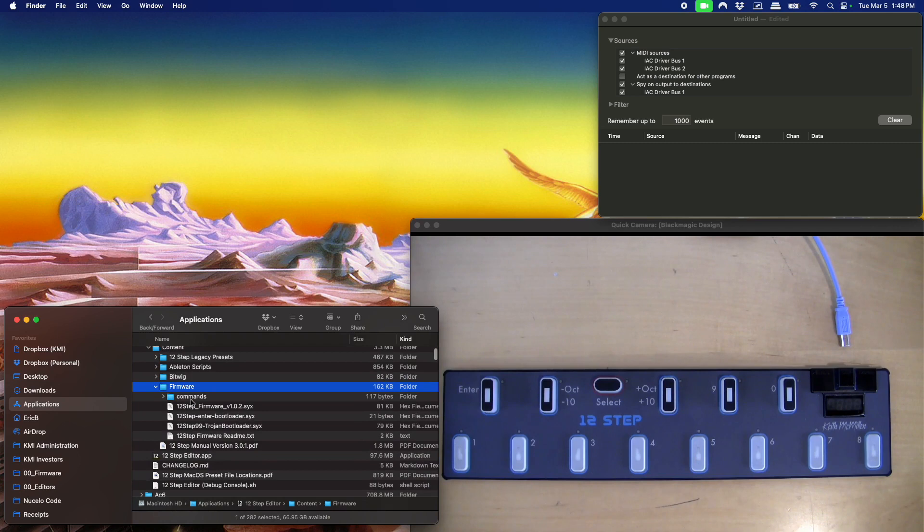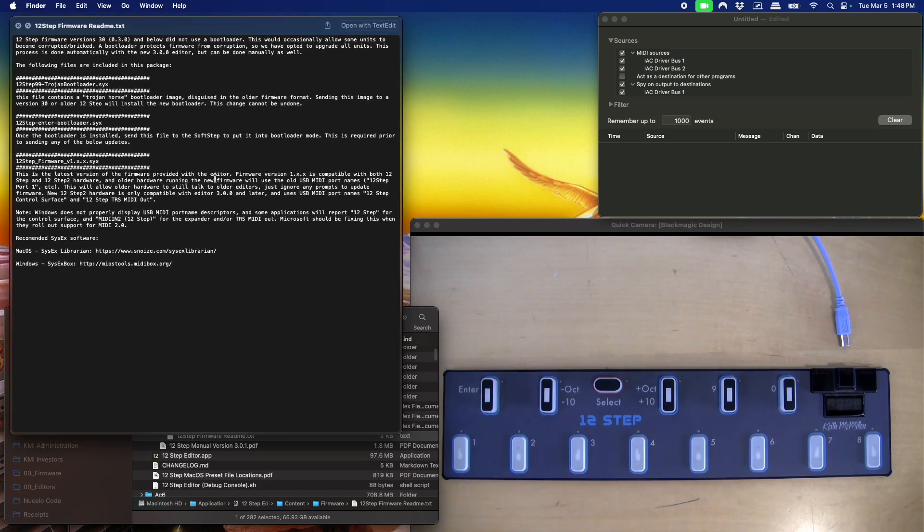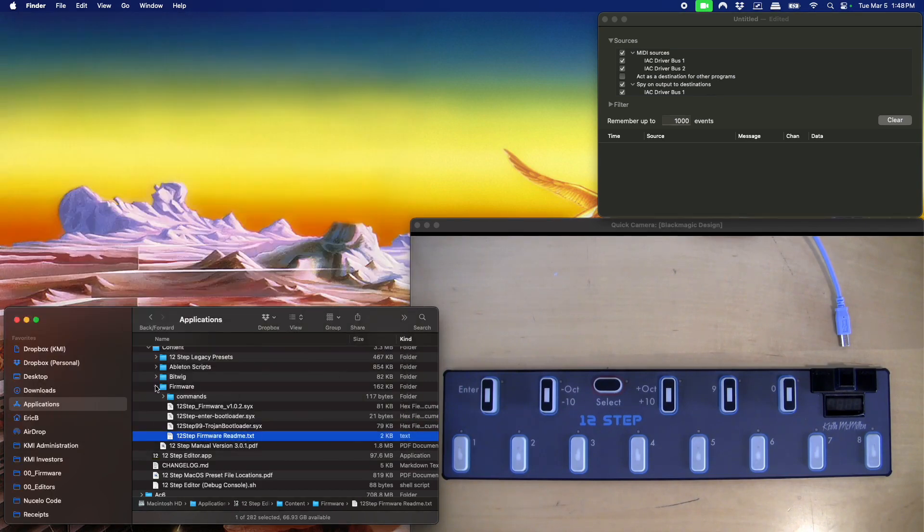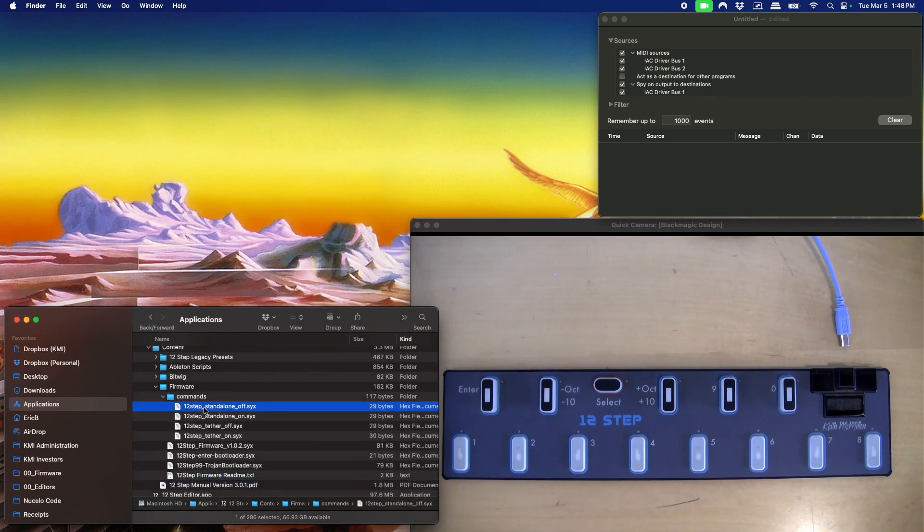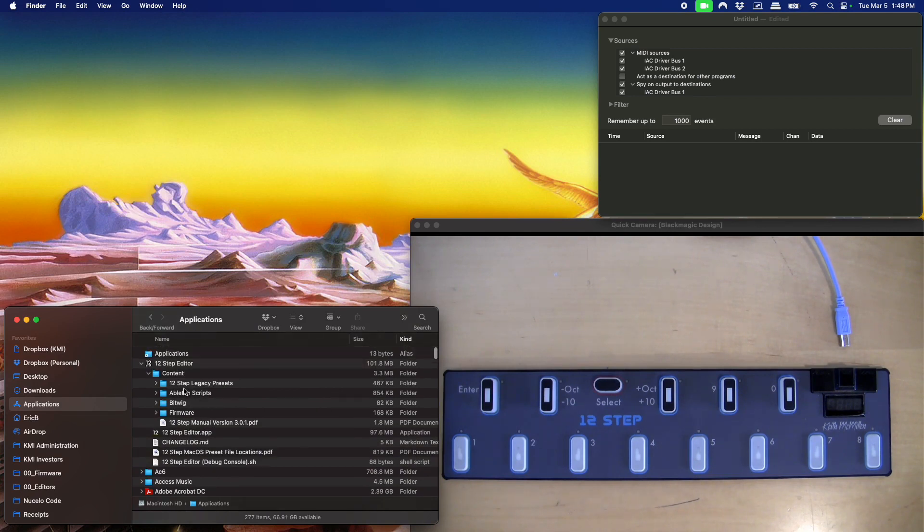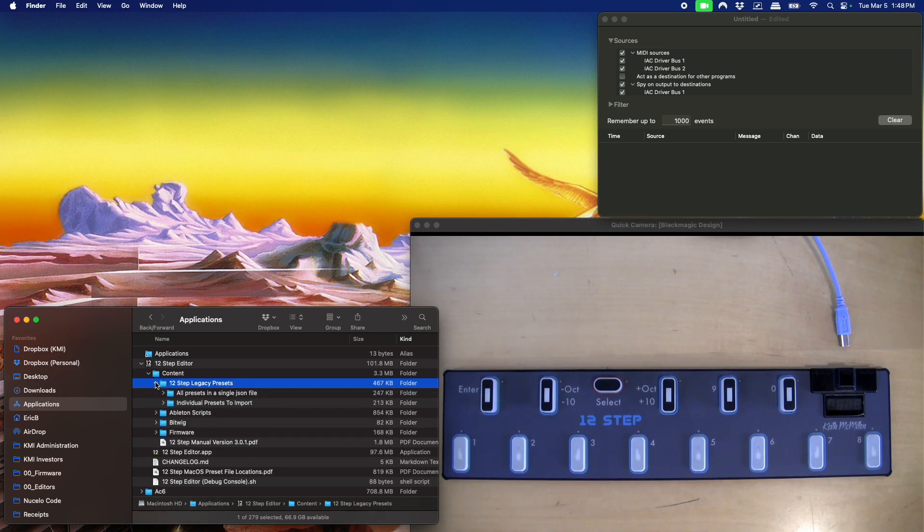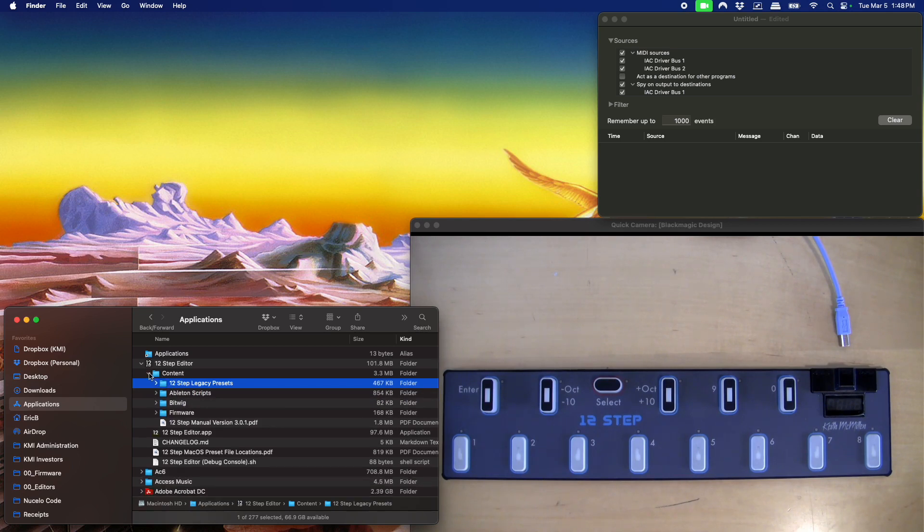We also have a content folder that has the new manual. There's some firmware sysx files, so if you wanted to do some of this process manually, there's a readme that explains all the different firmware images, some commands for advanced users. You don't need to worry about any of that. We've also got some DAW scripts and the legacy presets from the old editor here.